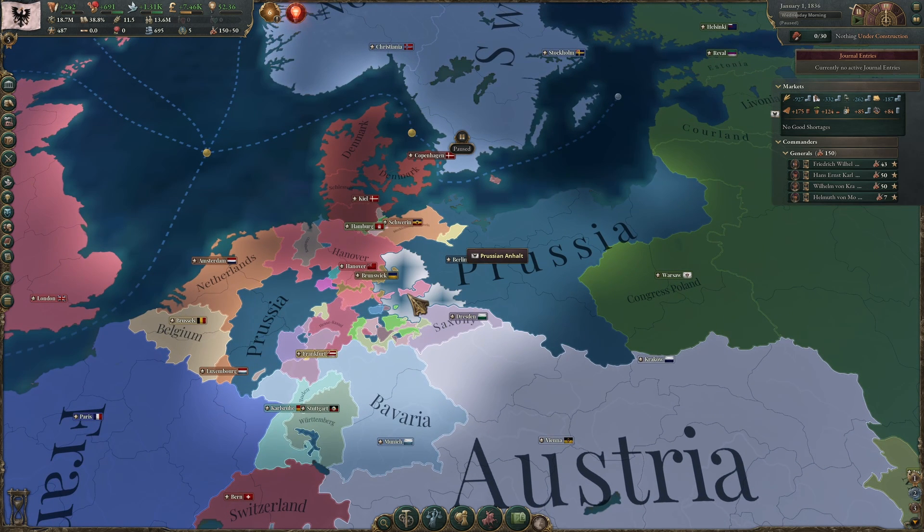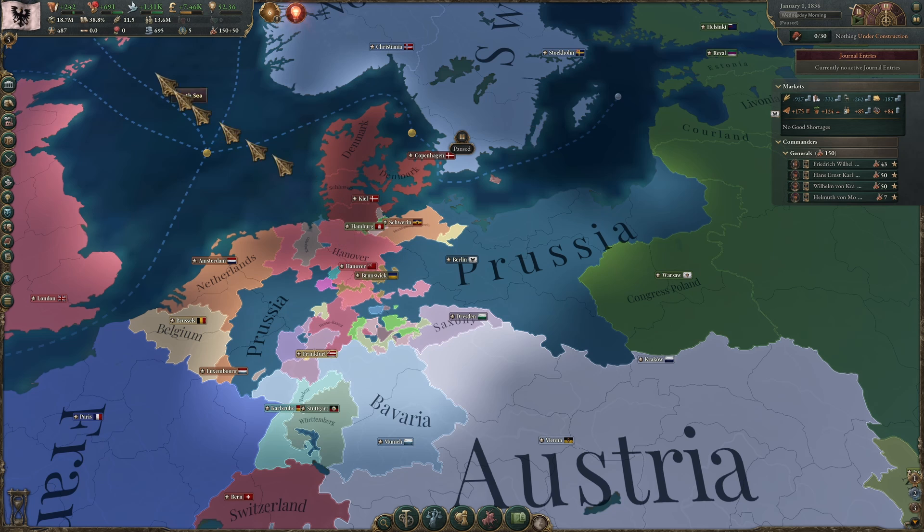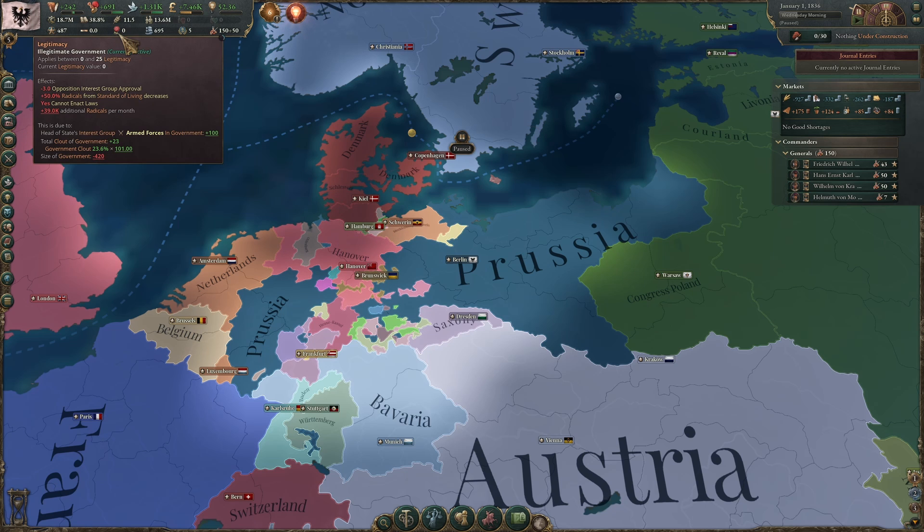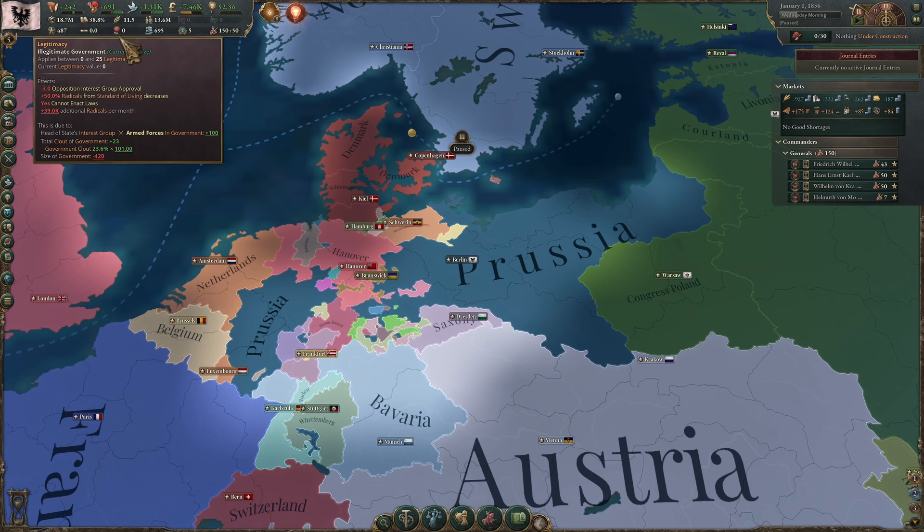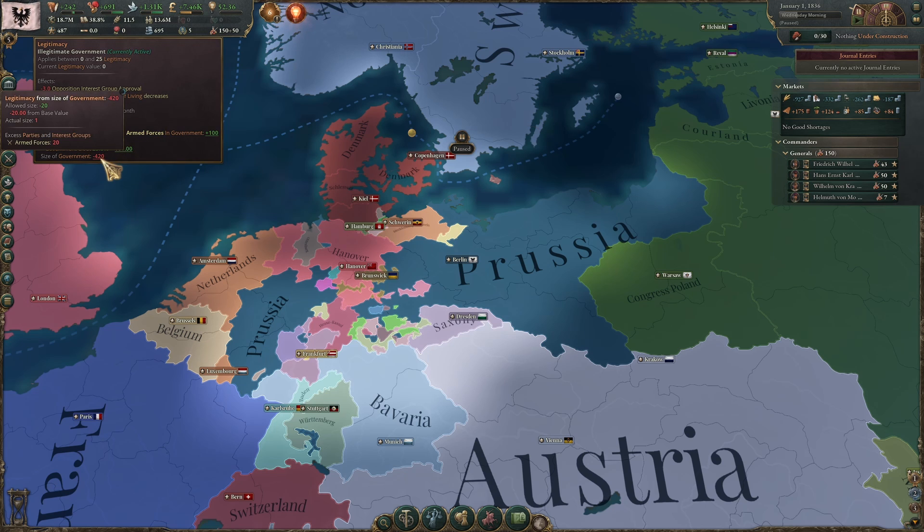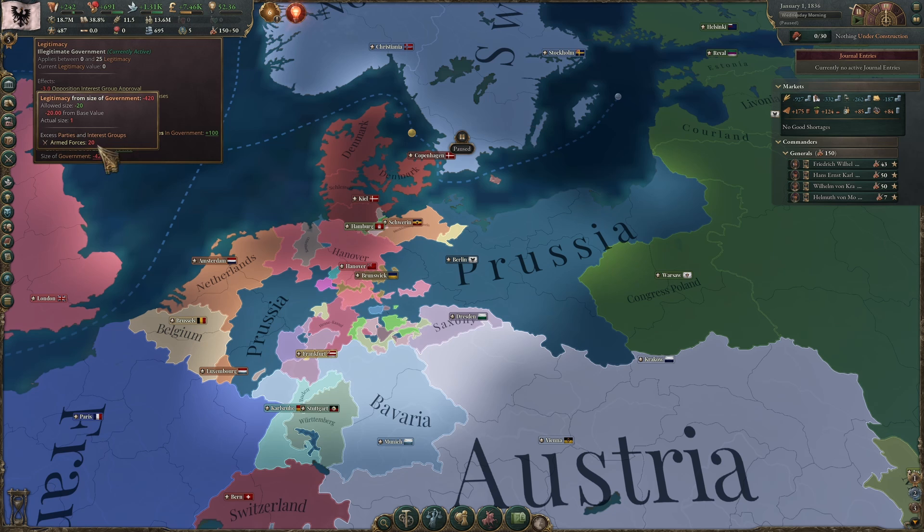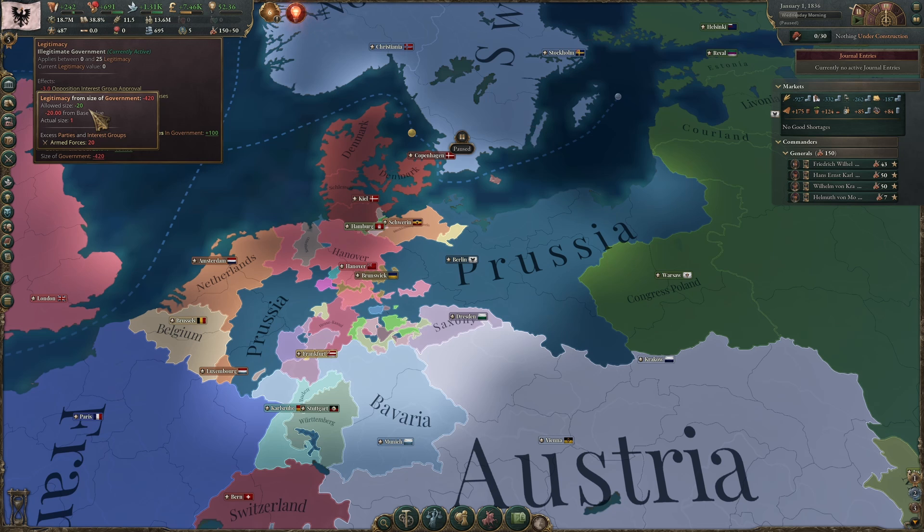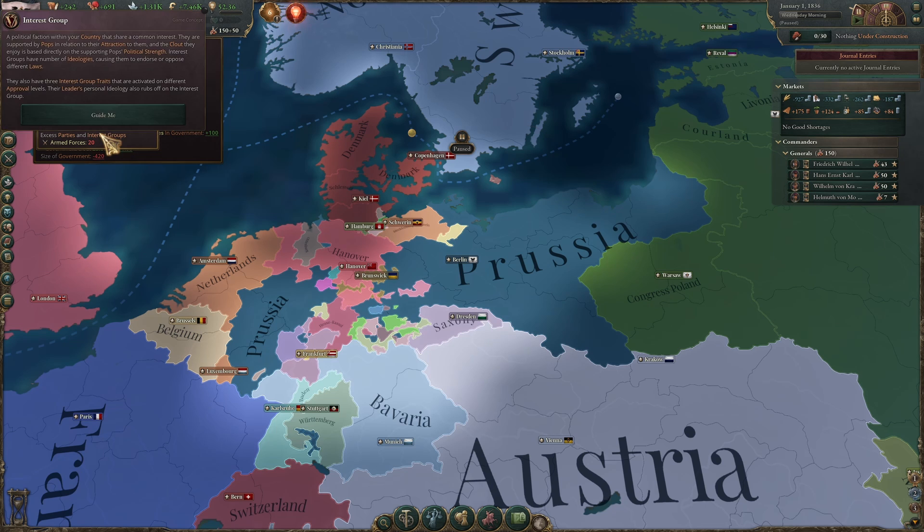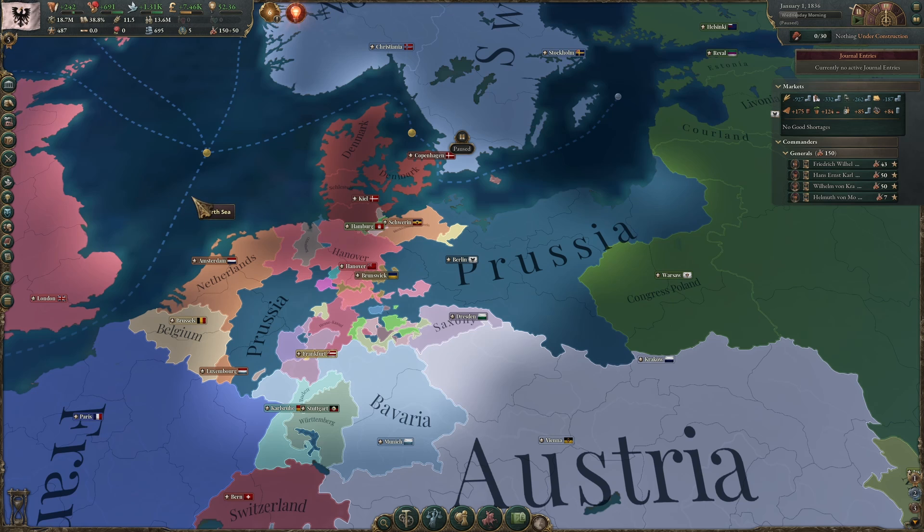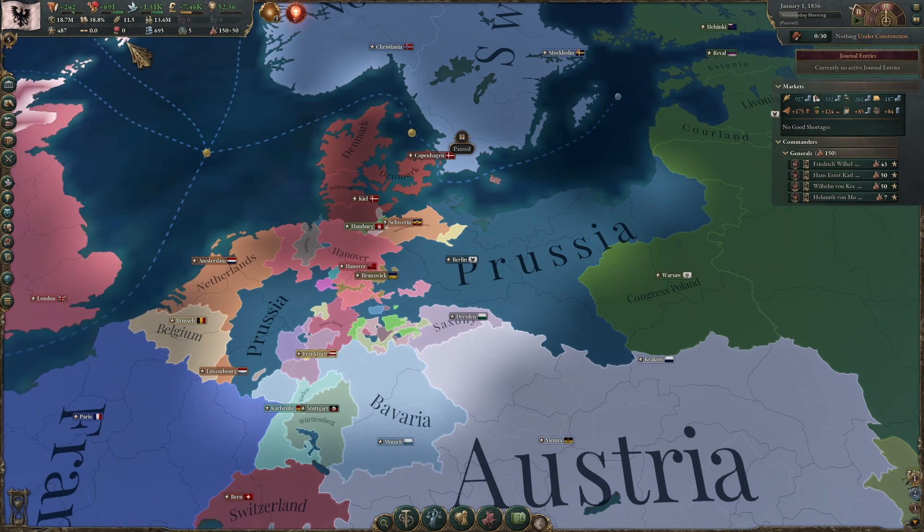It looks like it's gonna be great fun, and hey, wait a minute. What's going on here? I have zero legitimacy? What? That's not good. It says the size of my government gives me a minus 420 penalty, and in there it says my allowed size is negative 20. That's not right. I know we had an update, but I don't think the QA at Paradox is that bad. Something is wrong with one of my mods.